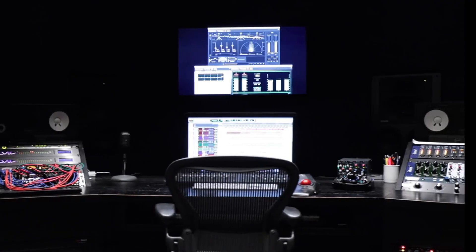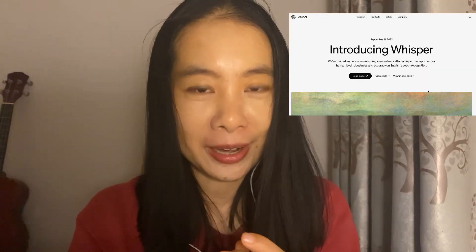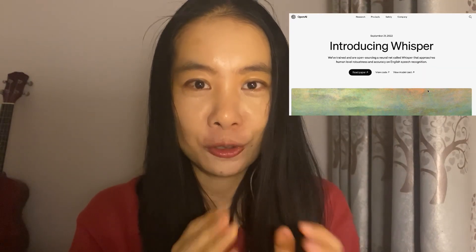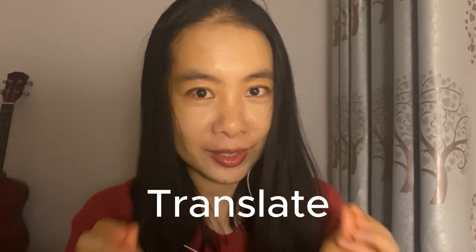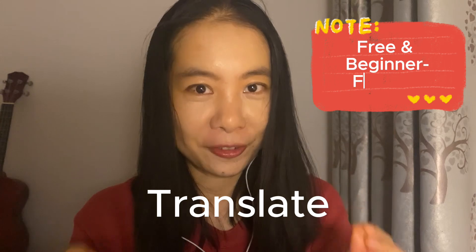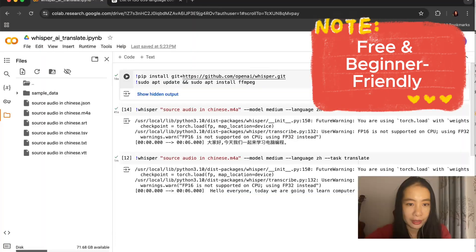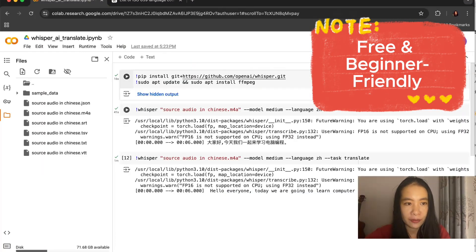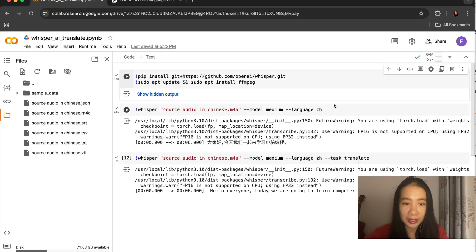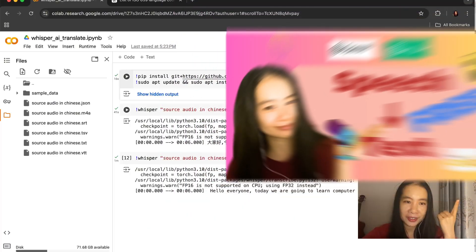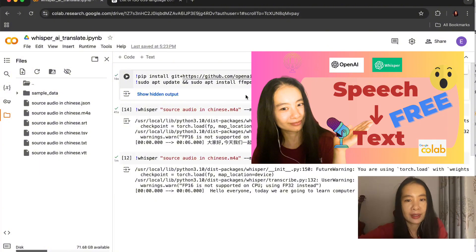Last time I shared how we can use Whisper AI to transcribe an audio or video source. Now this time I'm going to focus on the translate function. We are using Google Colab. If you have not used Google Colab before, it's really easy to set up. You're welcome to check out this video here. Let's go straight to it.